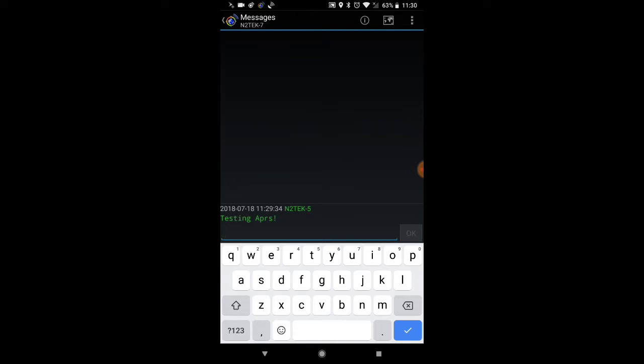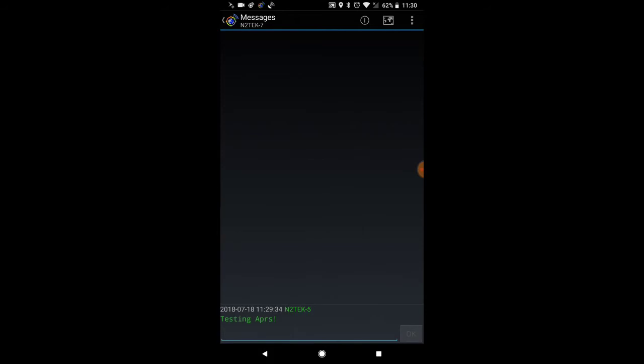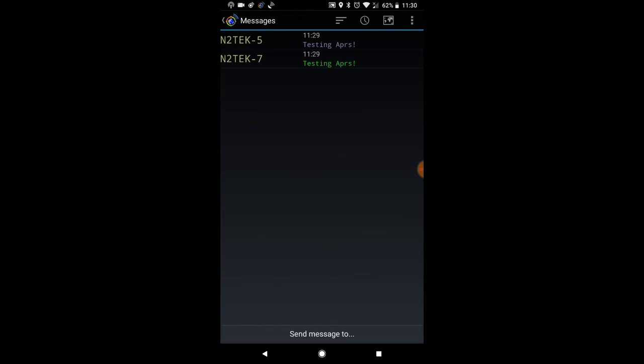So you know they got the message, you're just waiting for them to send you one back. That's sending a message on the APRS droid app. I'll show you one more way to send a message to get weather information.